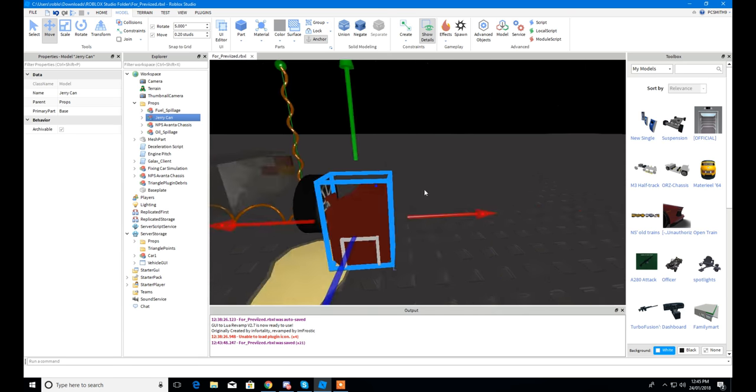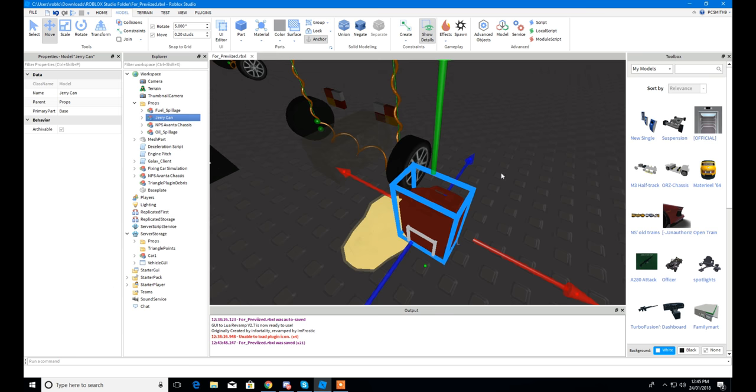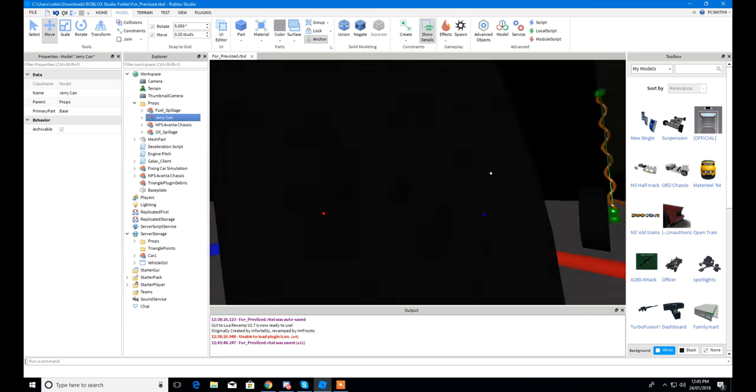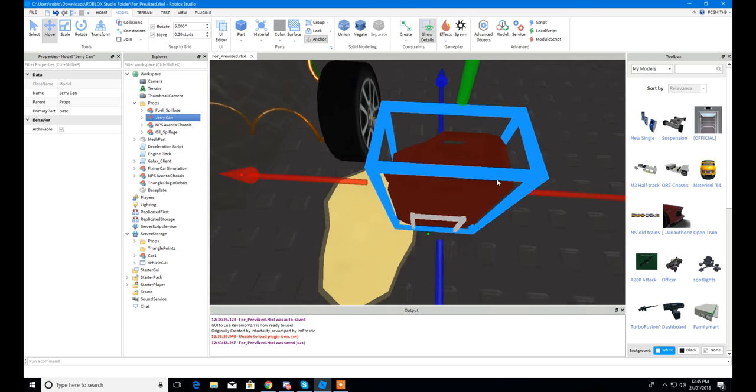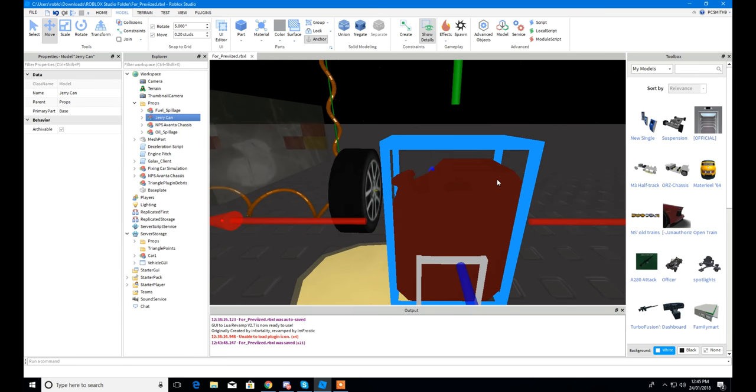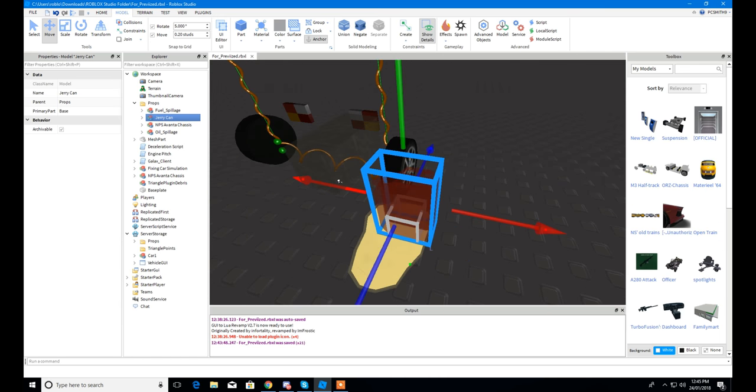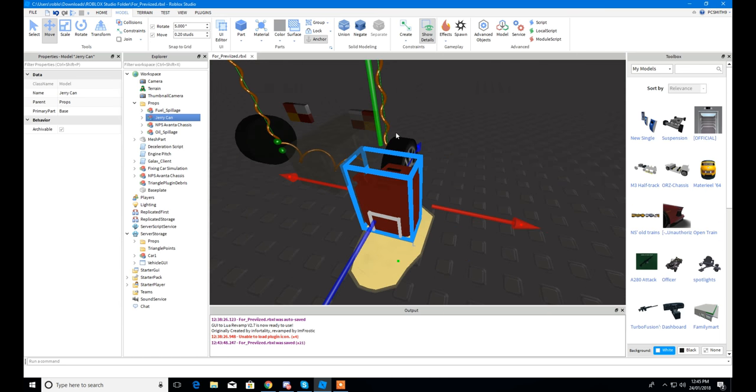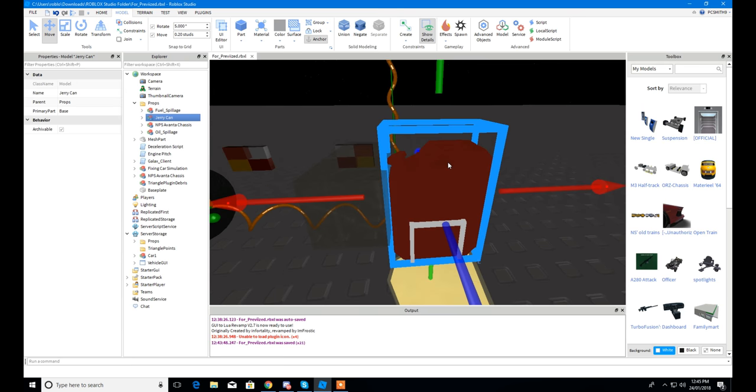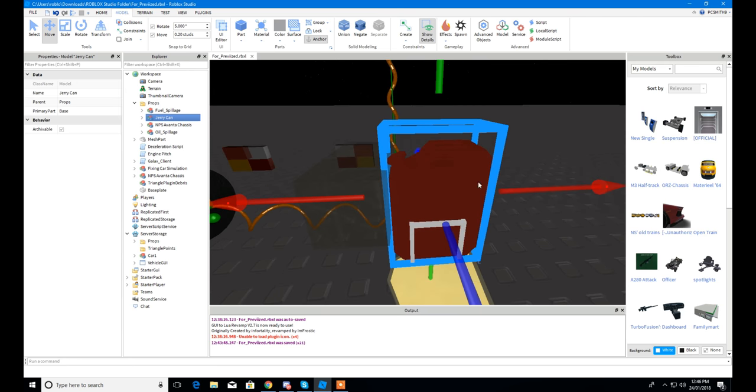Or a jerry can as you would say. So either use a pump or you can use a jerry tank. Either one, they will work soon. And all you'll have to do is just simply touch it to the fuel place area, which is the block.